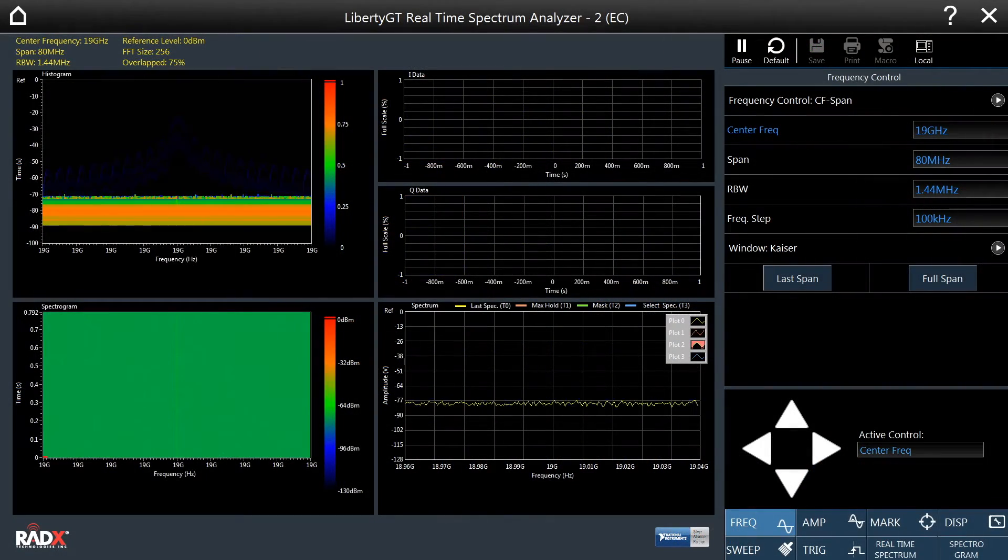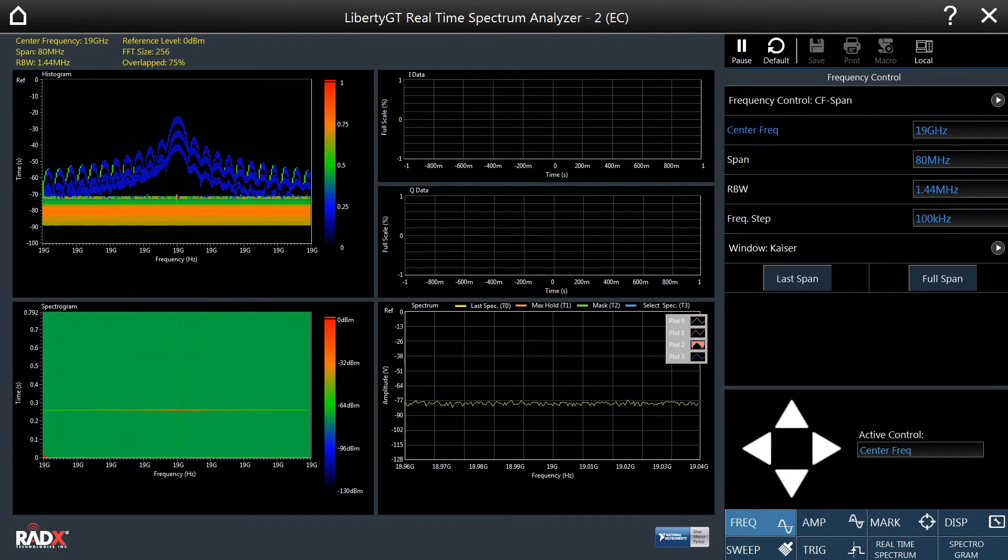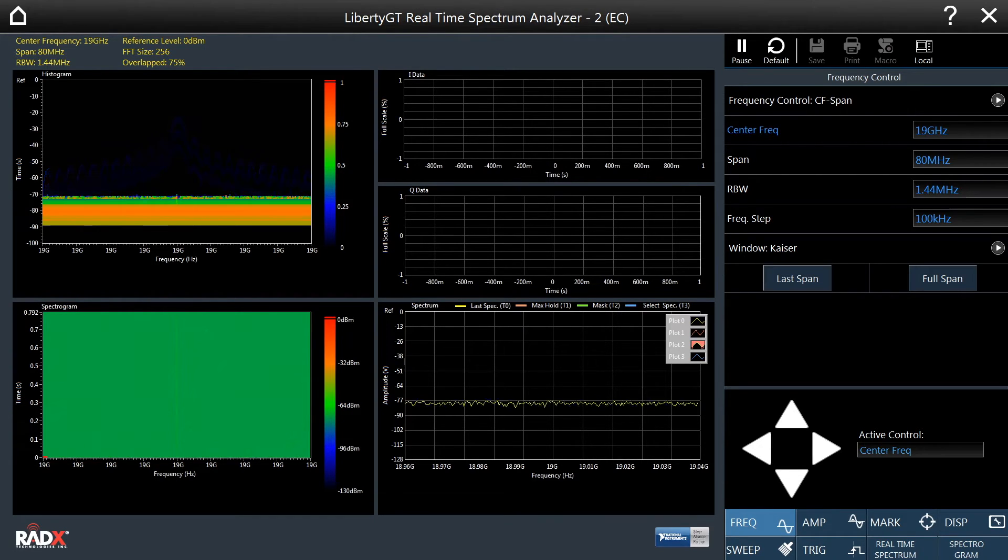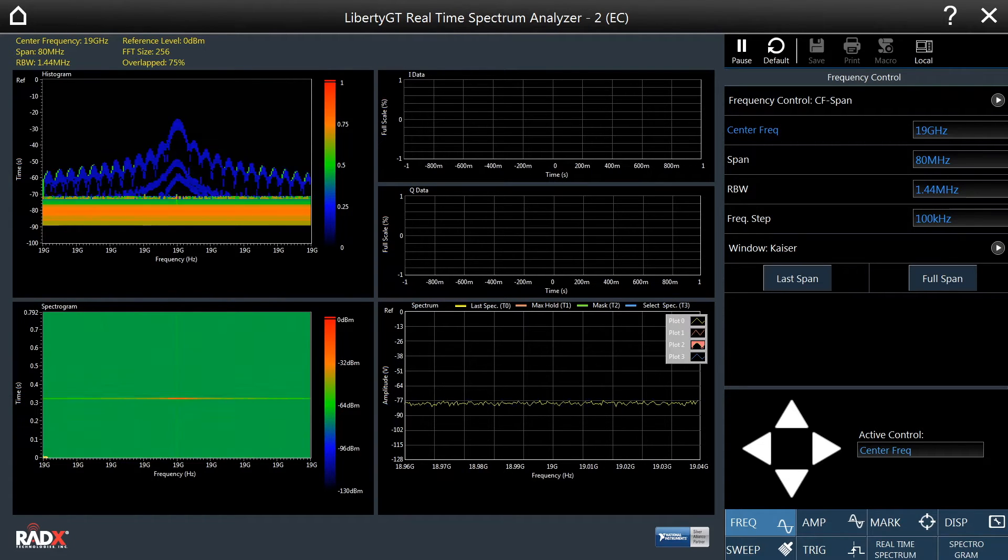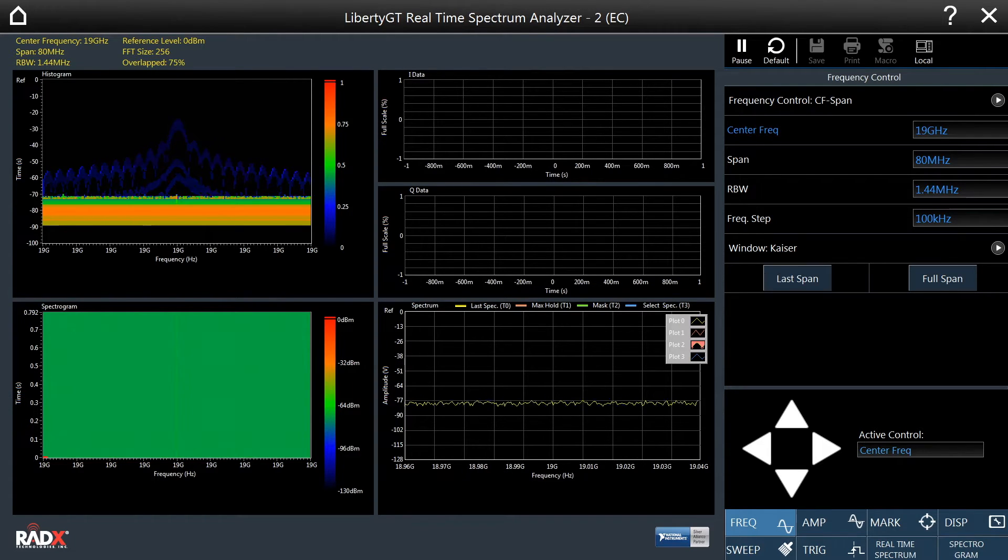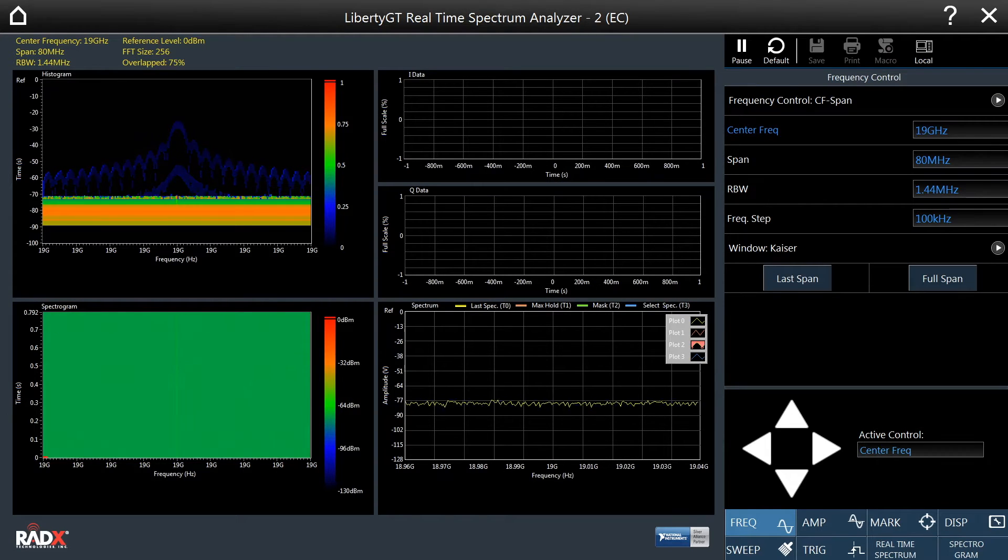A pulse with a width of 325 nanoseconds and a period of 3 seconds centered at 19 GHz is being received by the Liberty GT 1410R. As we can see, the pulse appears in the RTSA displays.